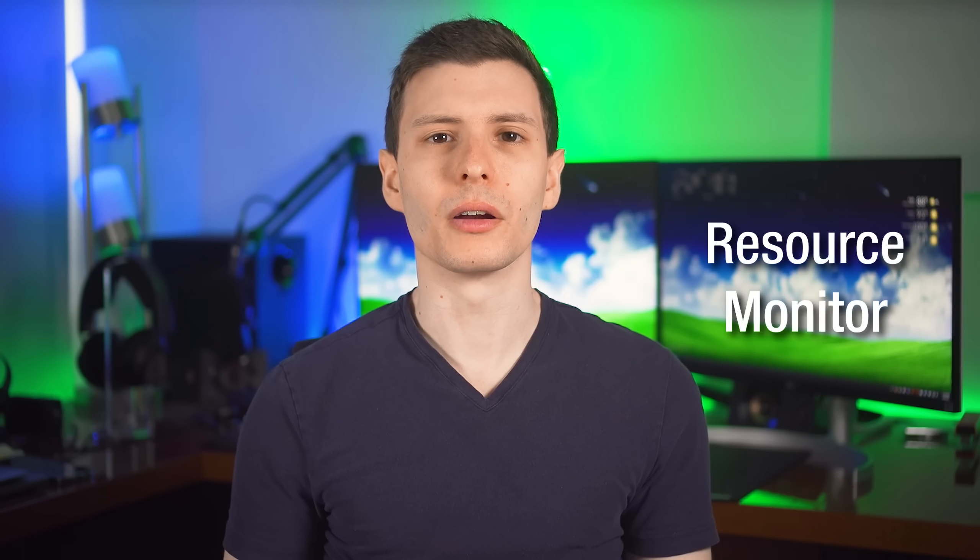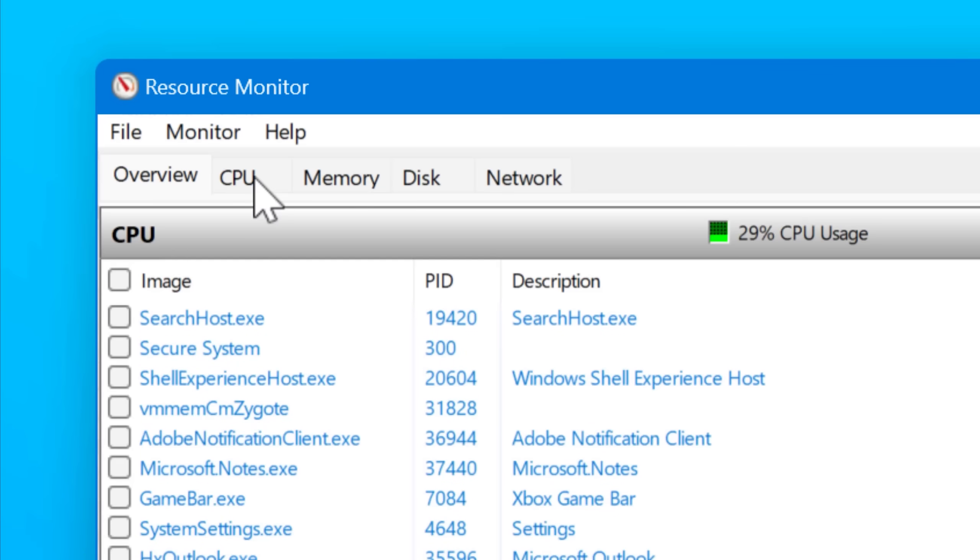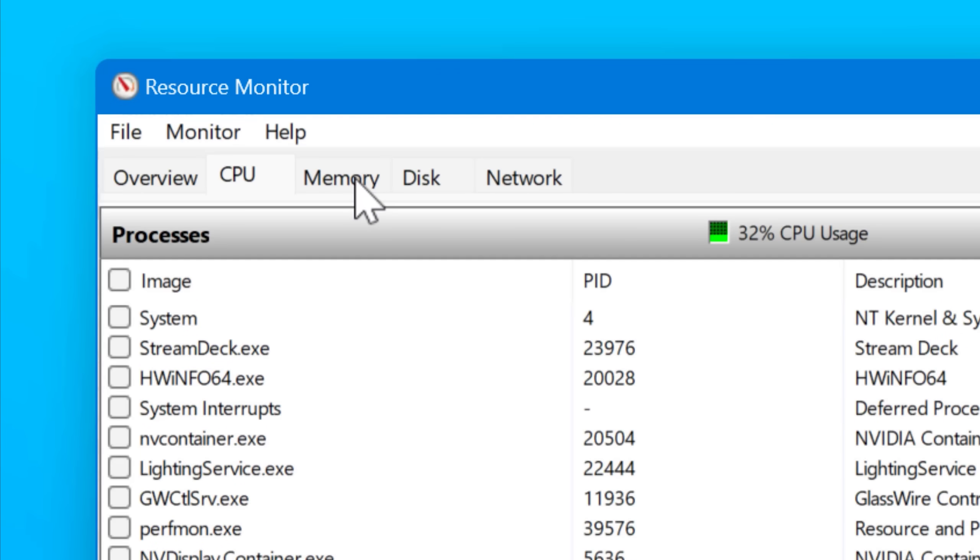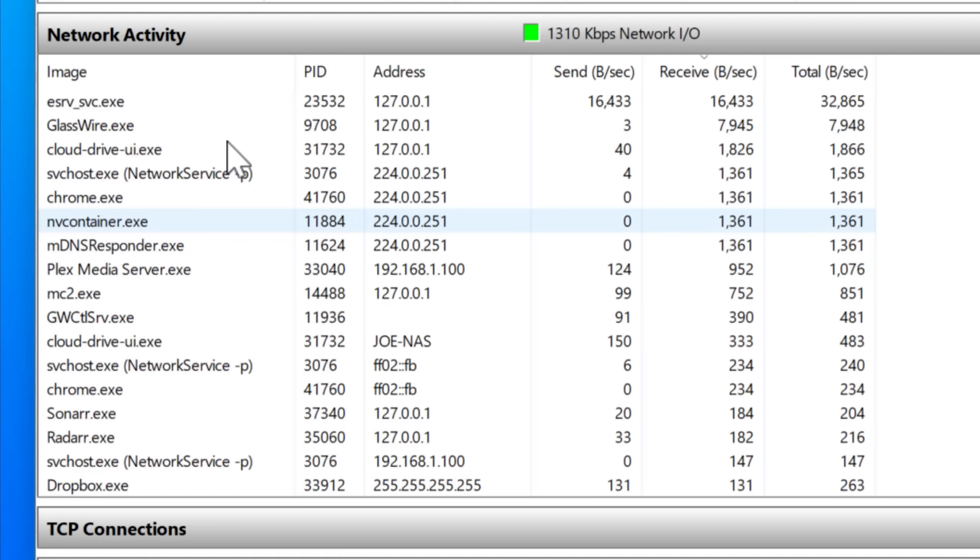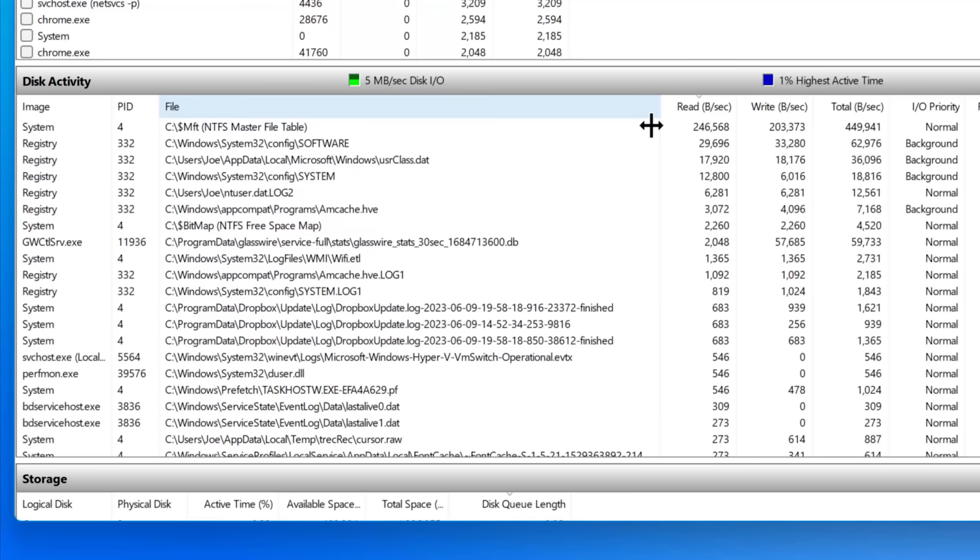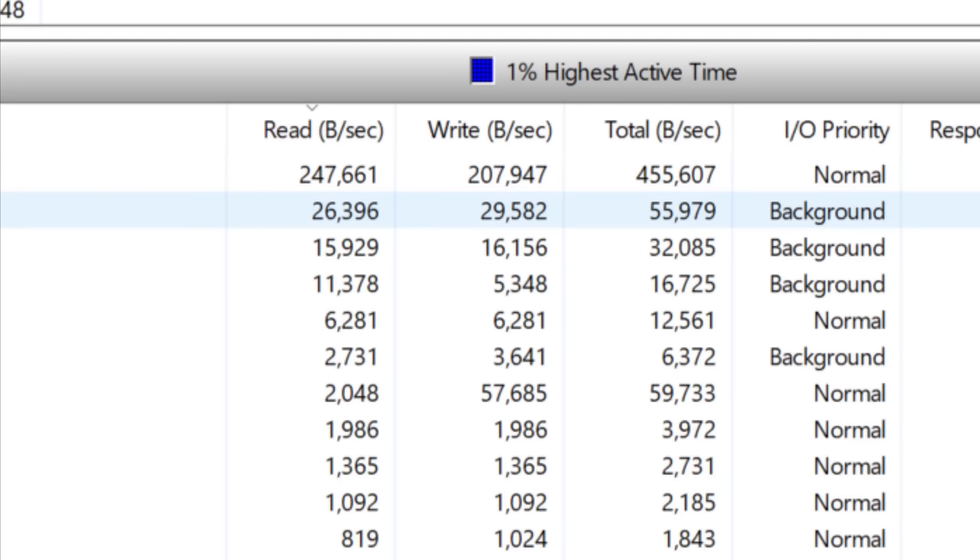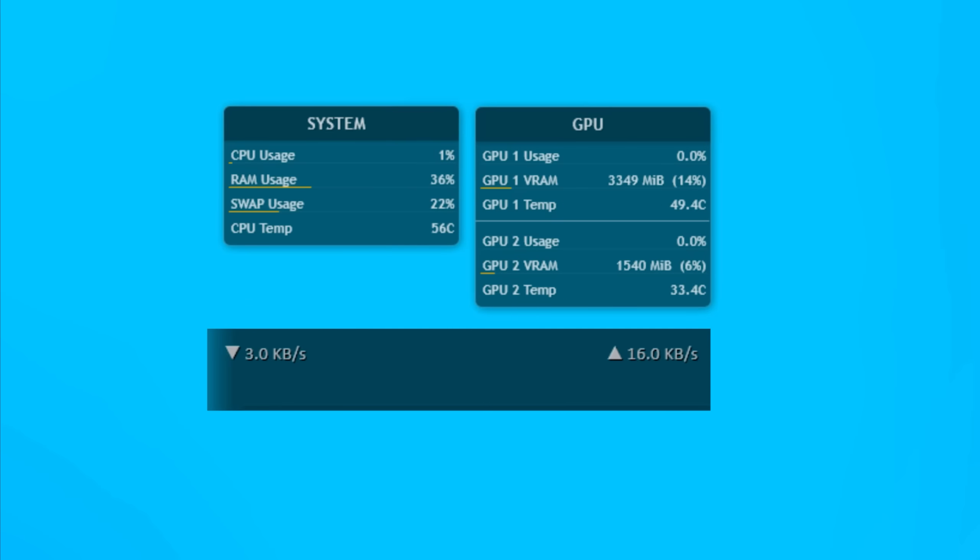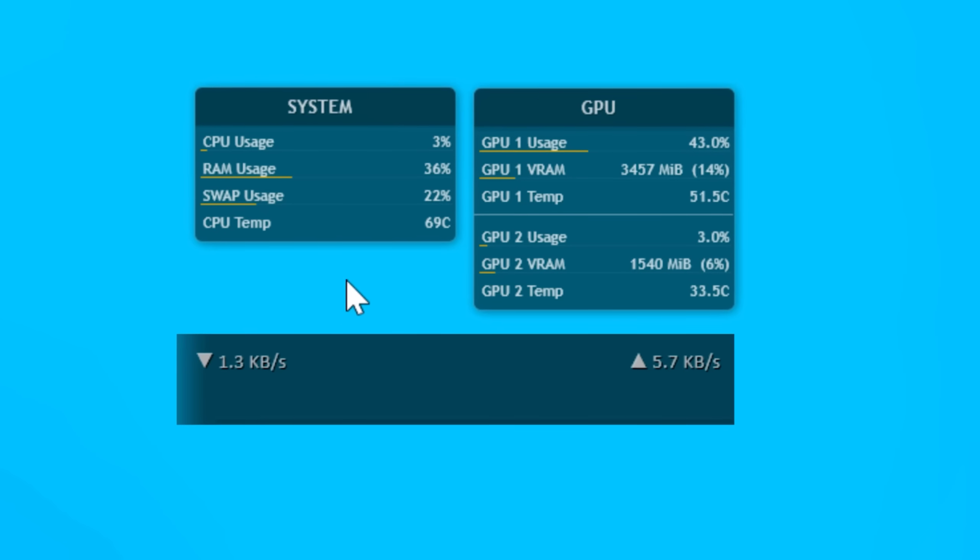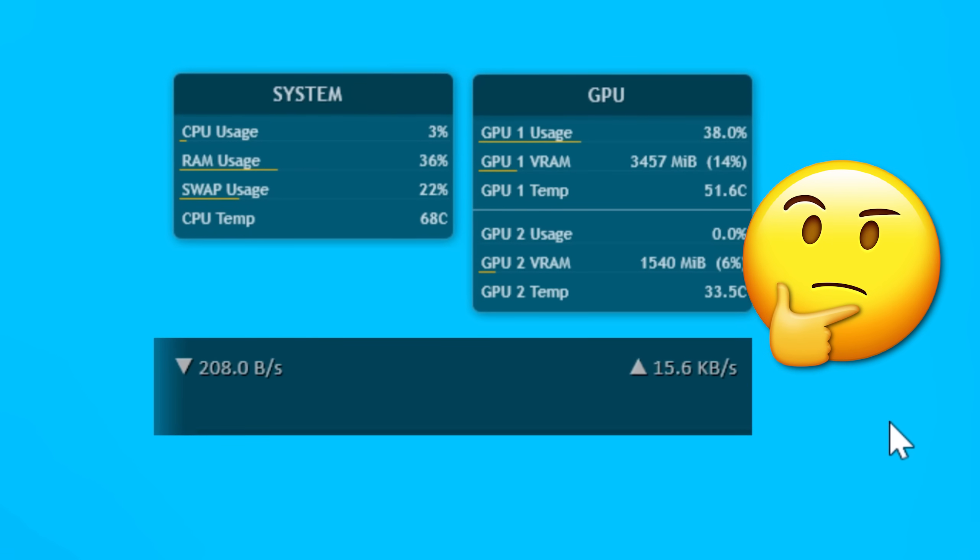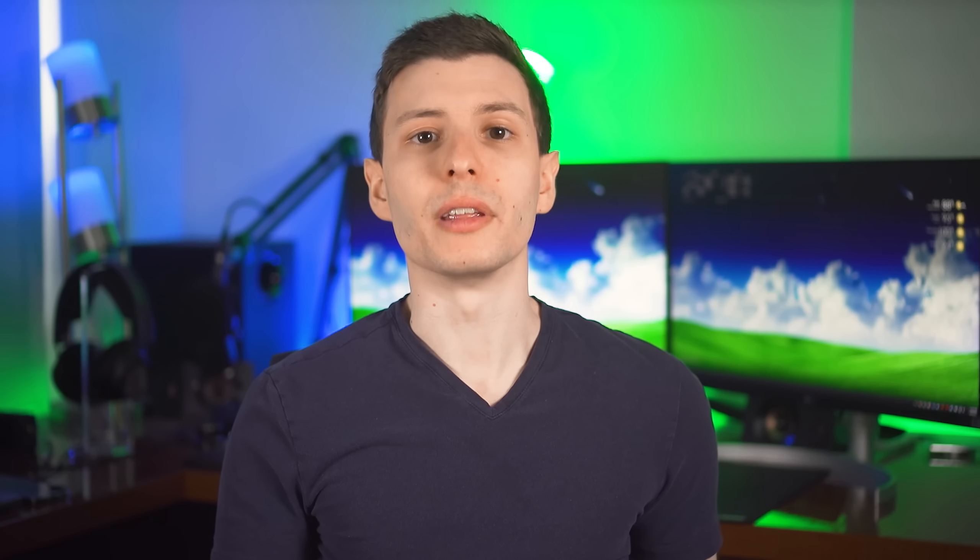Next up, we have the resource monitor, which I actually use quite a bit, and it lets you see the usage of your computer in terms of the CPU, your disks, your memory, and network. A lot of this info you can also see in the task manager, but it's not going to be nearly as detailed. For example, in the resource monitor, you can see exactly how much network traffic is being used and even to which IP addresses and which programs specifically are using it. You can also look at disk usage and what's being read or written to, and even the specific files. So if you're using a hard drive and you hear it chugging along and you're wondering what's going on, you can look to see what is.